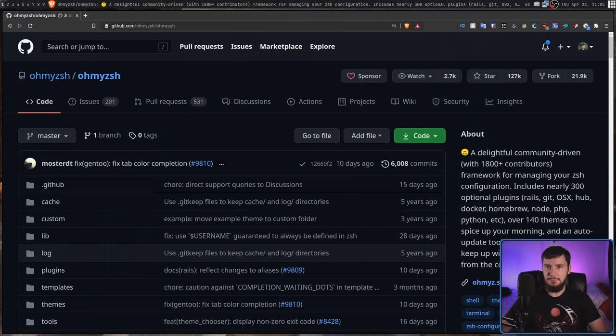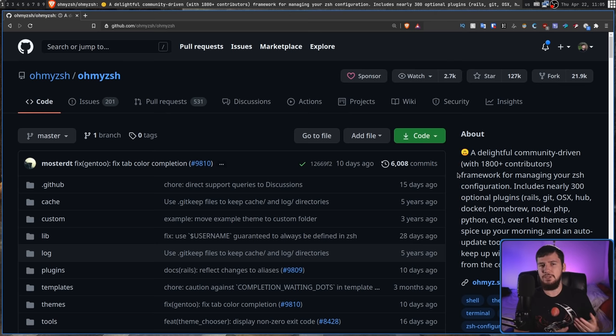OhMyZSH is a plugin manager for ZSH, very similar to something like Vundle, which is a plugin manager for Vim. It lets you install plugins for ZSH and manage them. It's basically just a package manager for your shell. If you go over to the OhMyZSH GitHub, it will describe itself as a delightful community-driven framework. I prefer to use the term plugin manager though, because I feel like plugin manager is considerably more accurate.